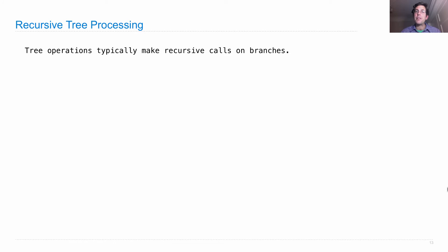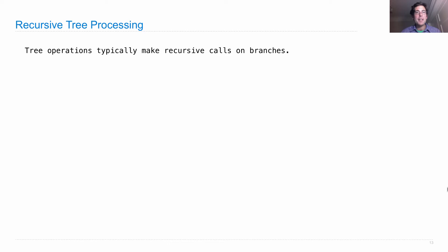Tree operations typically make recursive calls on all the branches of the tree, if there are any. So if we're just representing a tree using nested tuples, then as long as there are more elements of a tuple, we're going to need to make recursive calls.